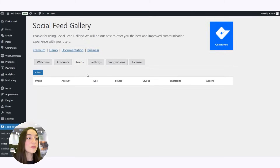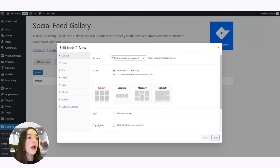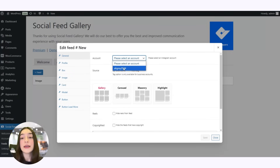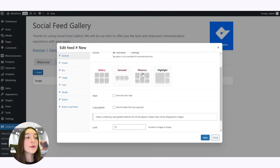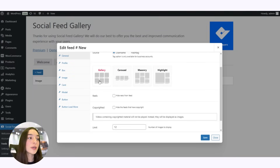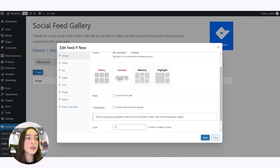Let's now head to Feed and click on the plus Feed button. On top we can see Account — here we need to choose the account whose feed we want to post on our WordPress. Here you can choose the source: a username or a hashtag. And in the pro version, four different layout options are available: gallery, carousel, masonry, and highlight — whichever you wish. I'll probably use highlight; it's a very beautiful one.